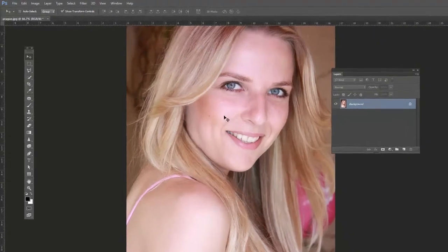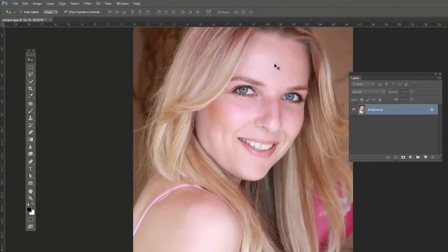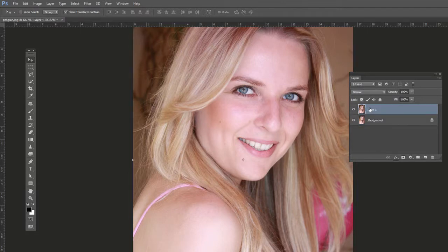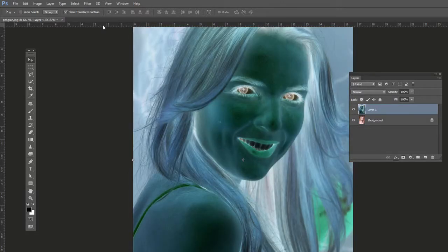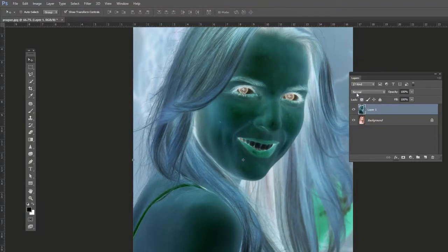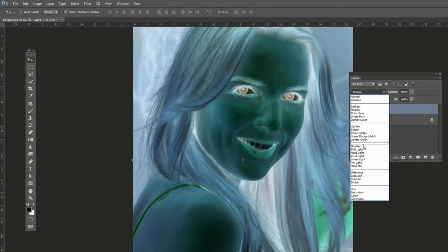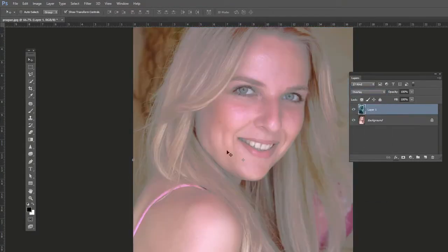Go ahead and open up your portrait photo that you want to soften the skin of. Then press Ctrl+J on PC or Command+J on Mac to duplicate the layer. Now press Ctrl+I on PC or Command+I on Mac to invert it, so it looks like a negative. Now let's change the layer blending mode to Overlay.